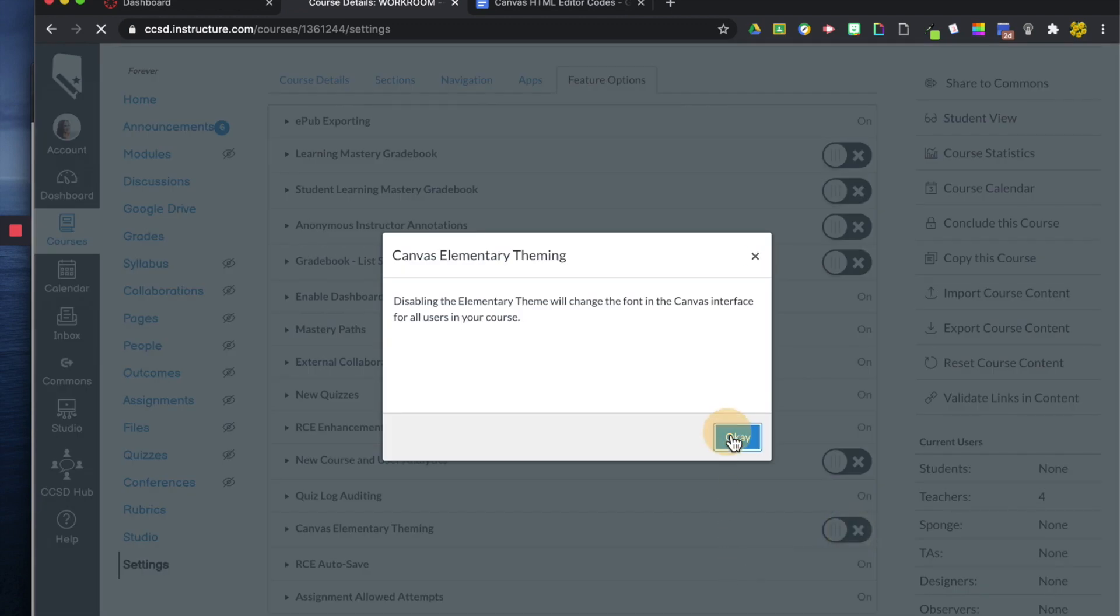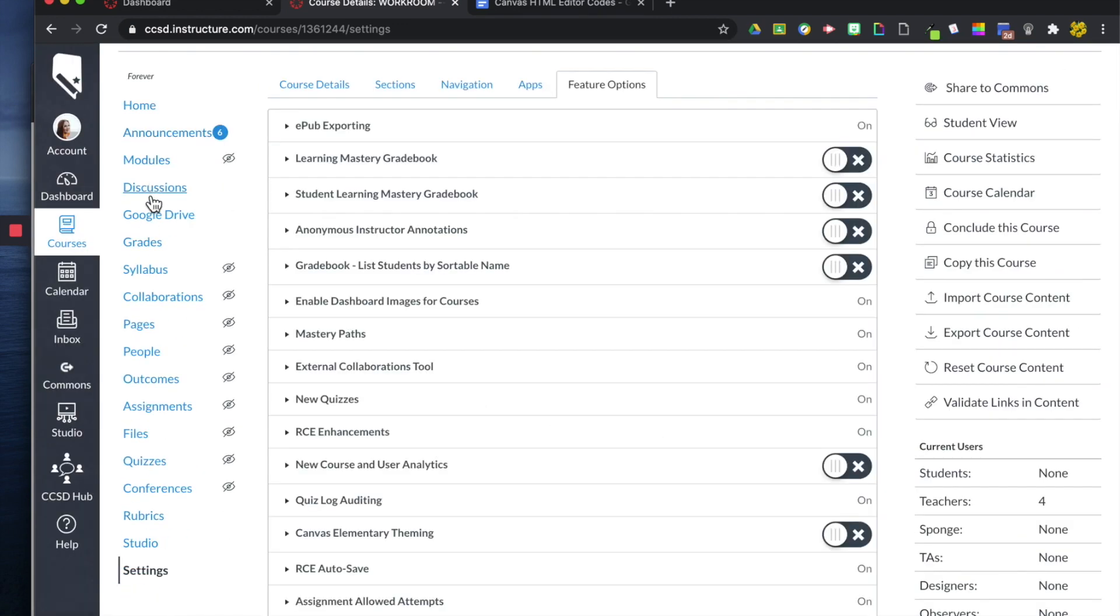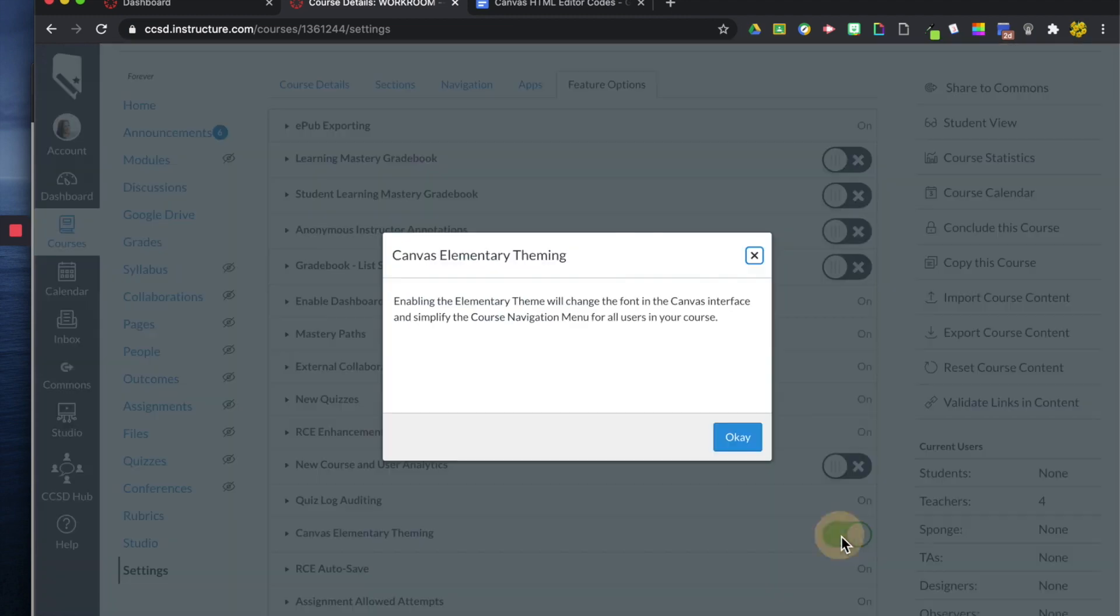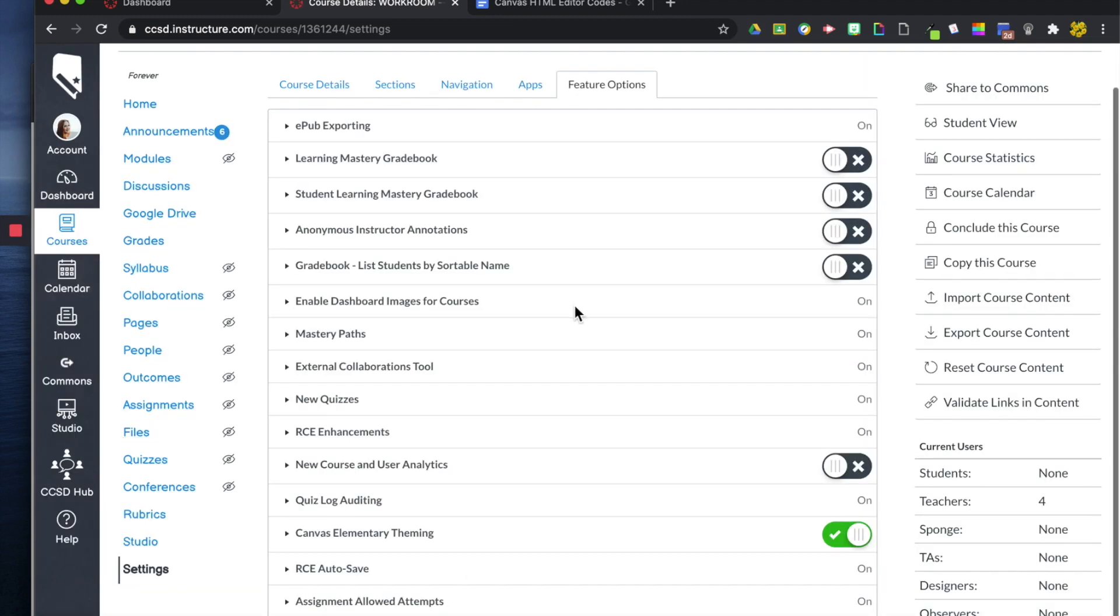So when I actually turn this off, you'll see that I'm back in the basic mode. I think this is like Arial font. And then when I click the elementary theme font, it changes it for me, which is really nice.